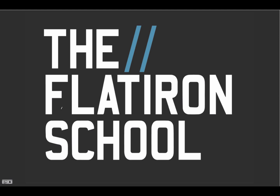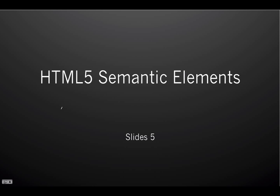Hi, welcome back. In this next set of slides, we're going to talk about HTML5 semantic elements.